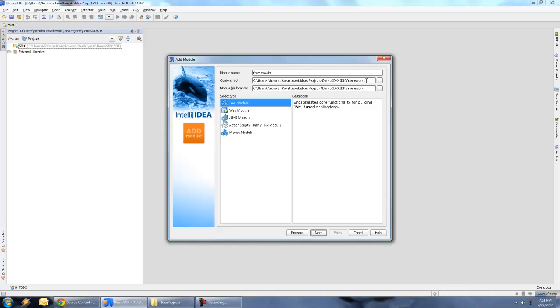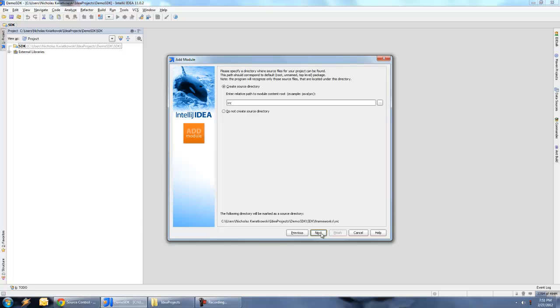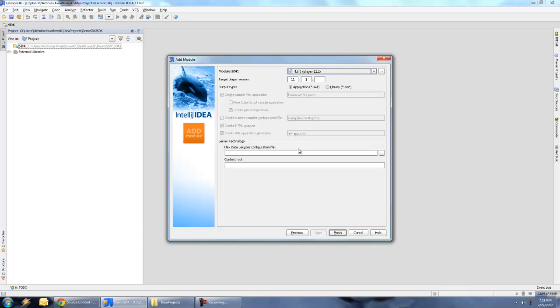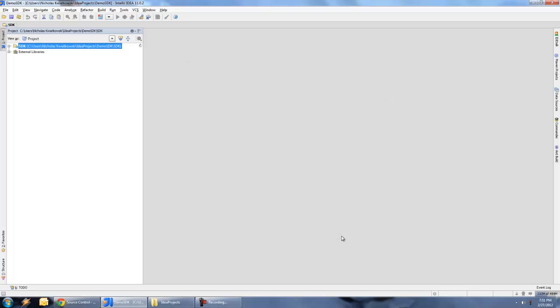You're actually going to have to manually go in here and type in SDK slash, and then make sure it's Frameworks with an S. This can be an ActionScript flash or flex module. Hit next. Again, we do not want to create the source directory. Hit next again. We can pretty much leave the rest of this as the same. I'm going to put this as a 4.6 SDK. So just a moment here, it's going to go create the submodule for that.